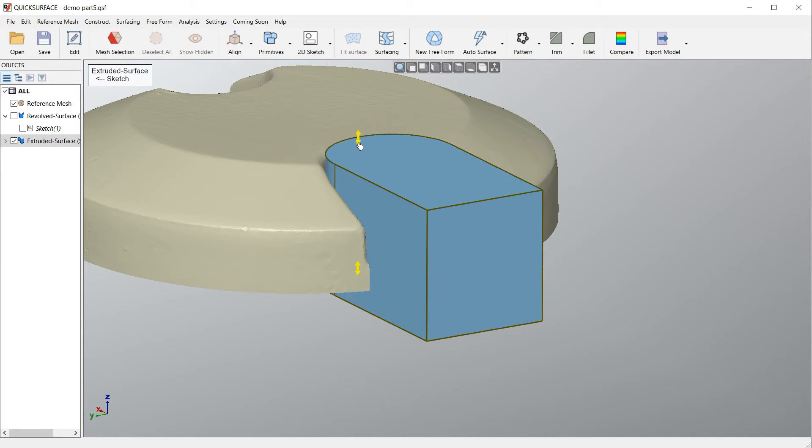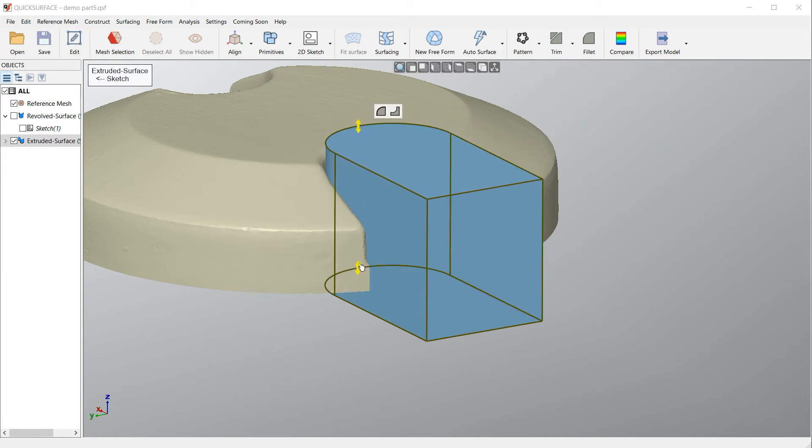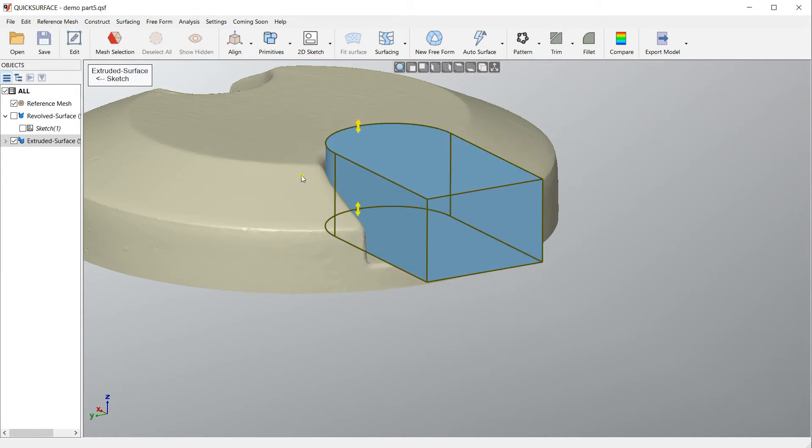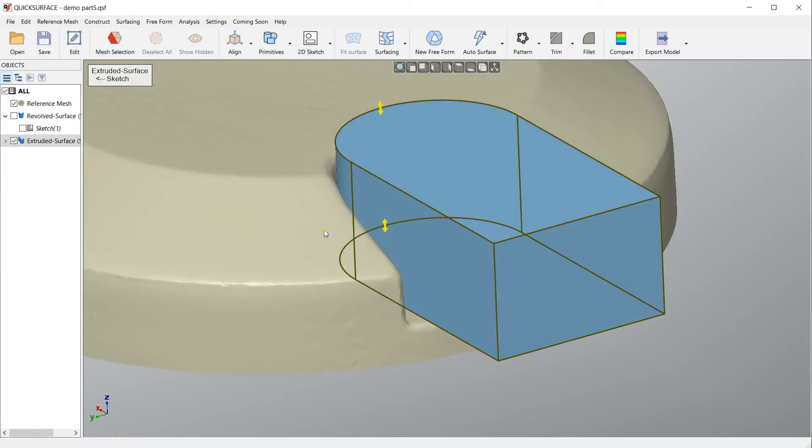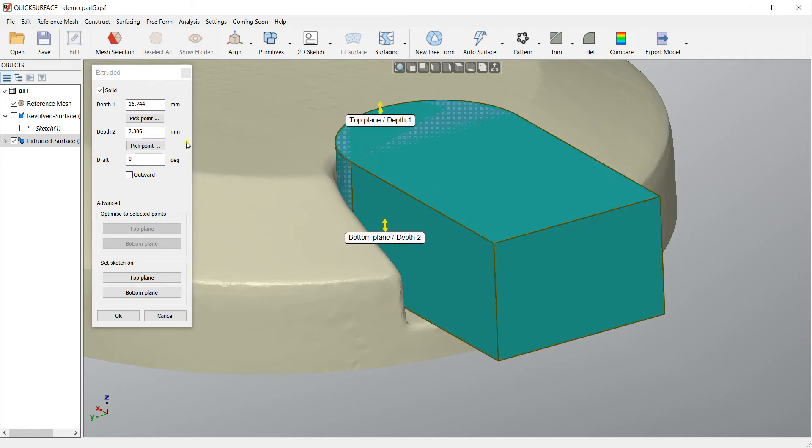What I can do is I have two handles here and I can move up and down, and I can edit the position of this extrusion by selecting the extruded surface and then press edit.